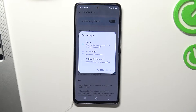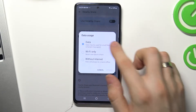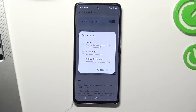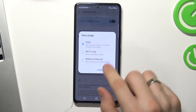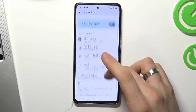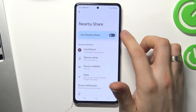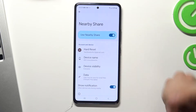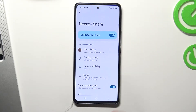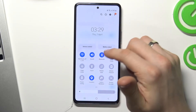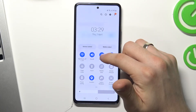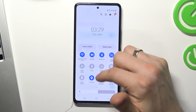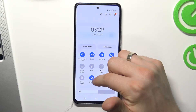You can change data usage mode too. I recommend you to use data mode because it includes Wi-Fi, Bluetooth and mobile data. Now enable Nearby Share.